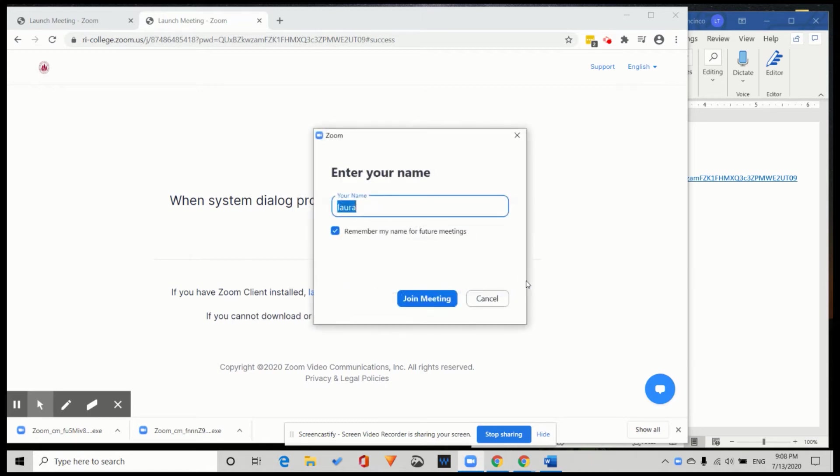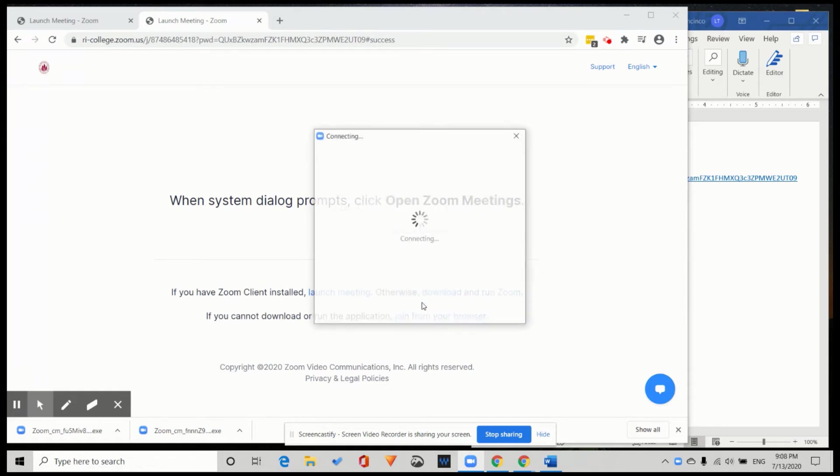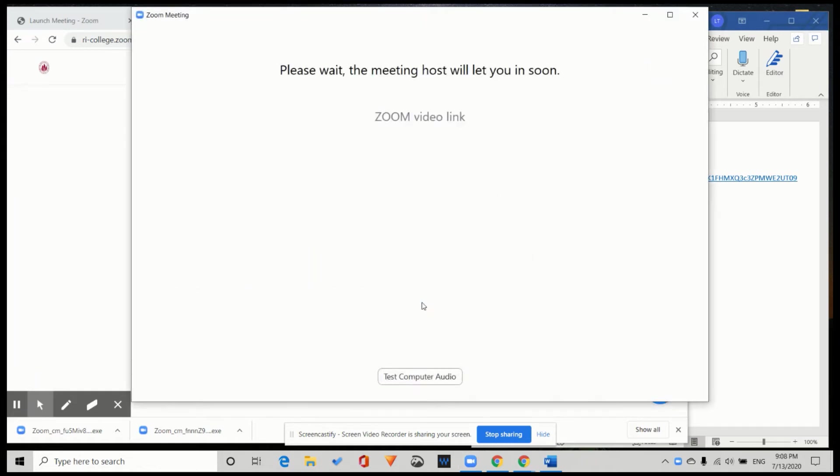I enter my name. Join meeting. Please wait. The meeting host will let you in soon. This is not an error. We are in the waiting room. So we wait.